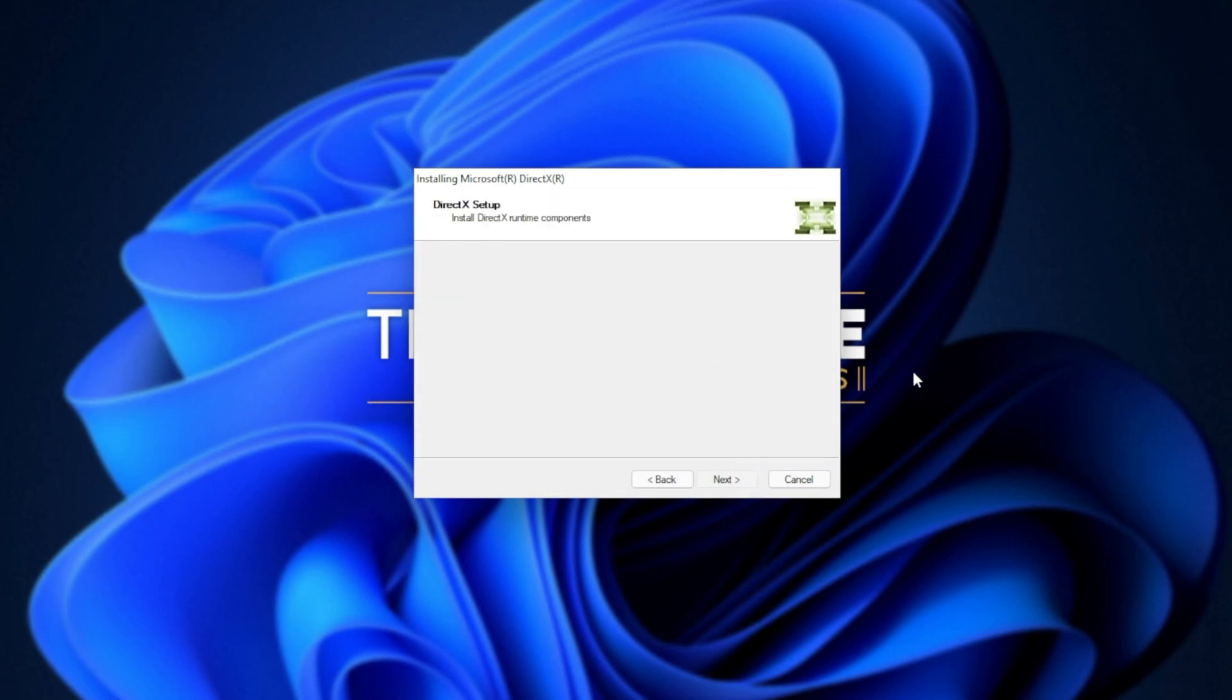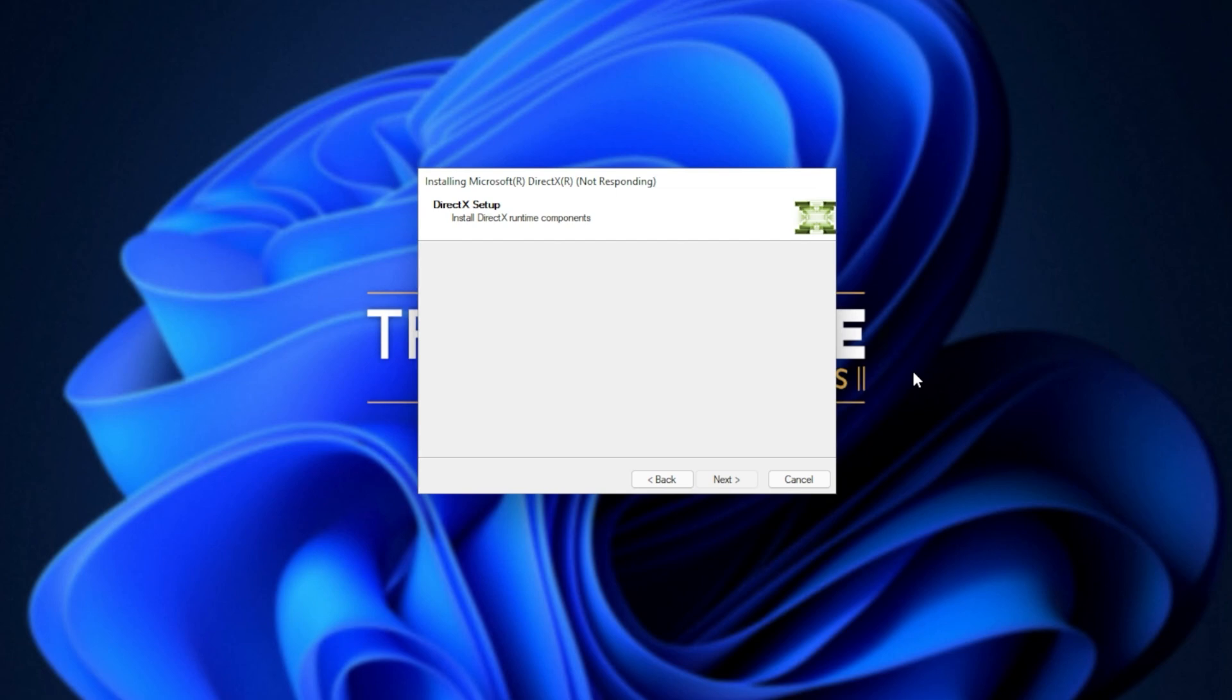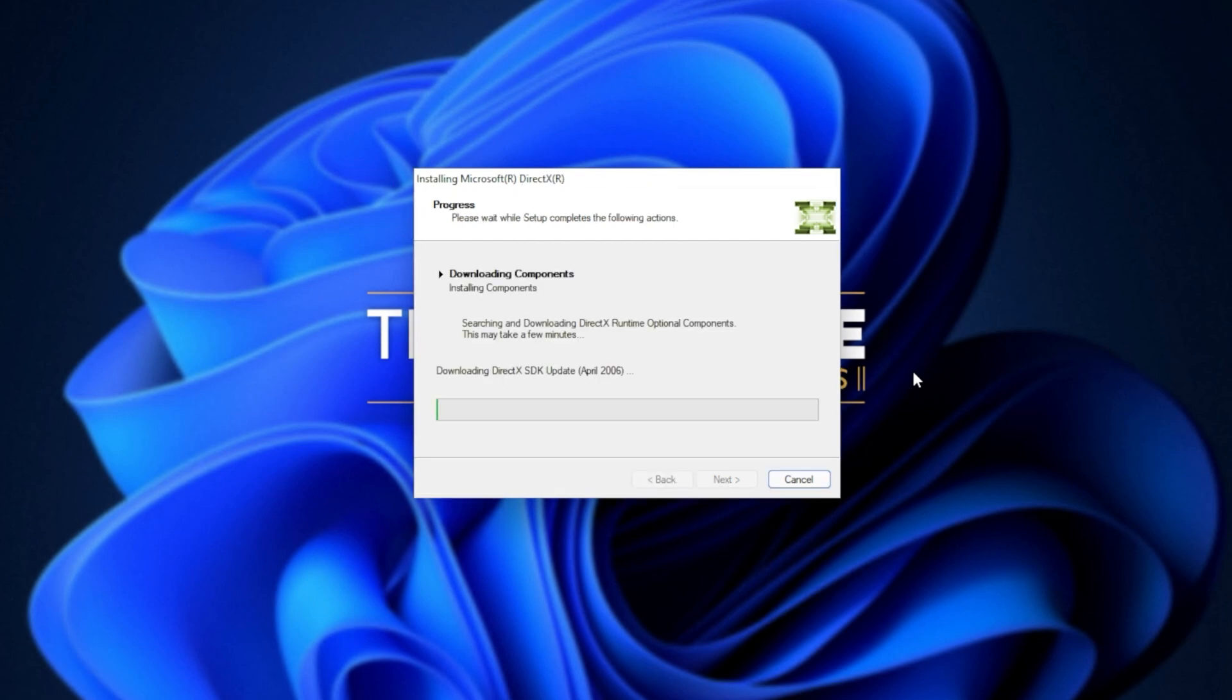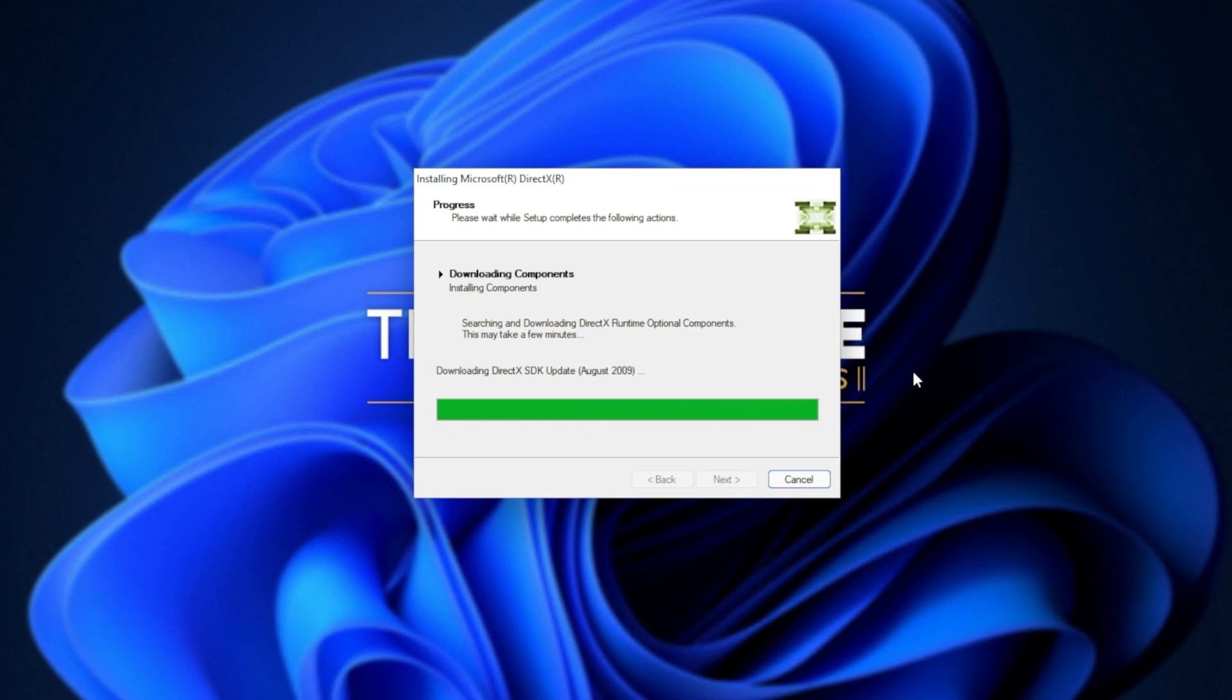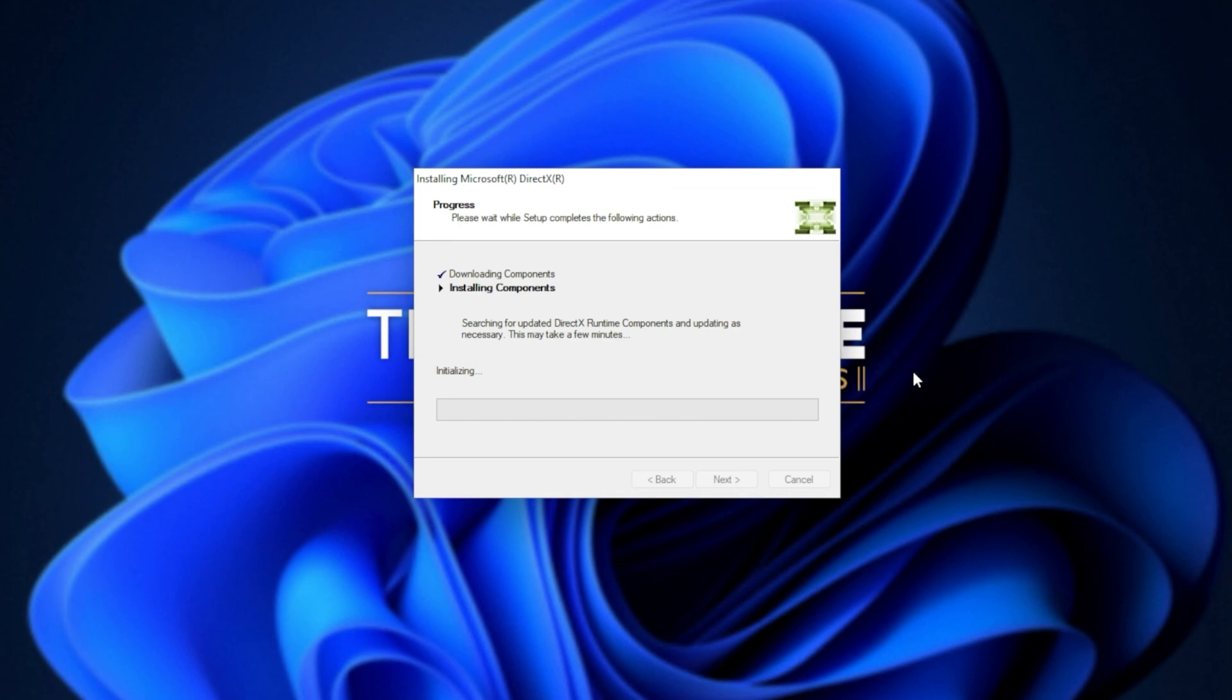The next two steps involve automatically downloading all different versions of DirectX and then automatically installing different versions of DirectX. Downloading files, of course, depends on your internet speed. Then the second step, installing components, depends on the speed of your computer, hard drives, etc.